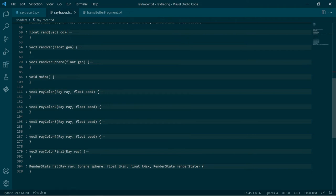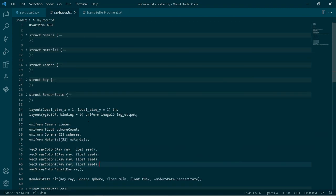So what I did to get around that is I literally hard coded the same tracing code a number of times to simulate the bounces, and that seems to work just fine. It's a little bit, you know, it is what it is. Coding on the graphics card is a different environment to coding on computer.